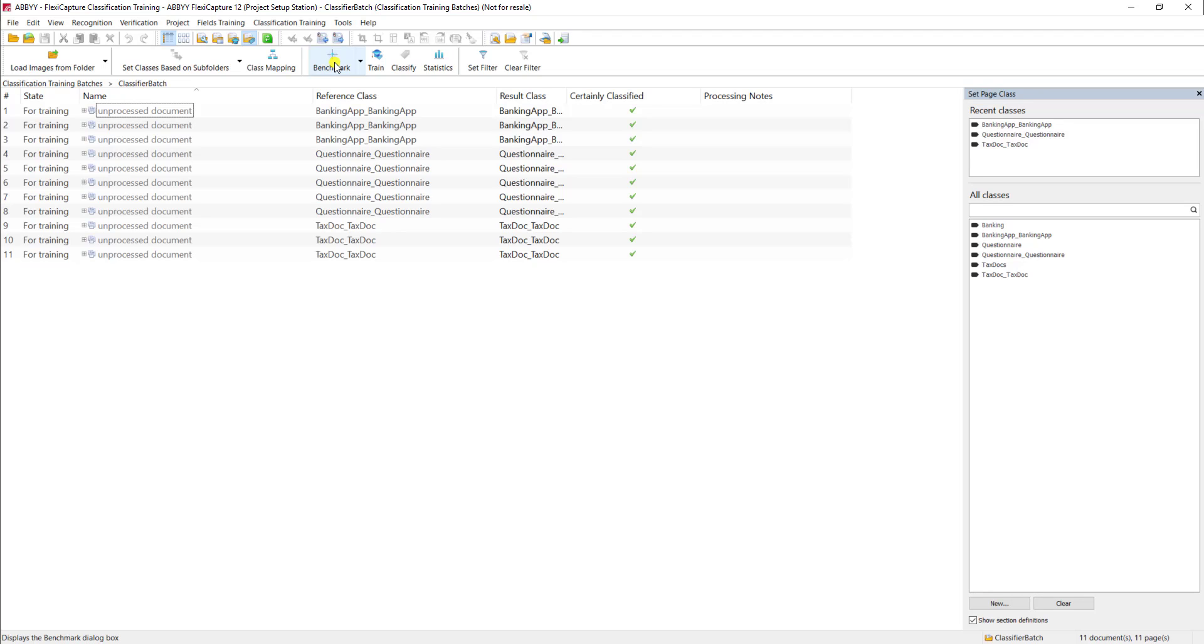In a real world scenario, we would use hundreds per document type to train the software because the given variety is good. And the software needs to understand the different formats potentially that a document type may have.